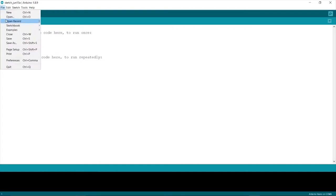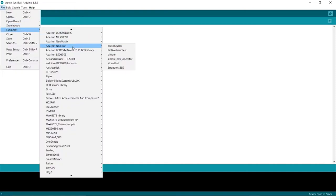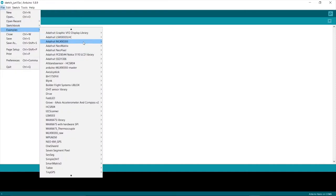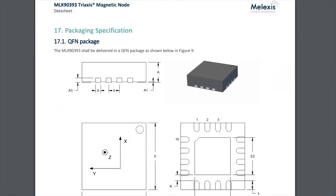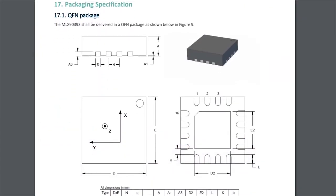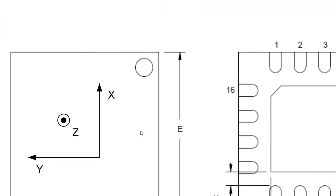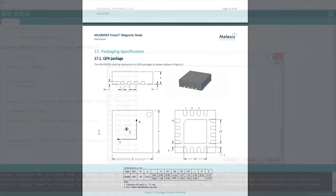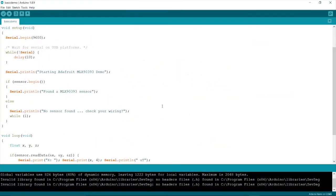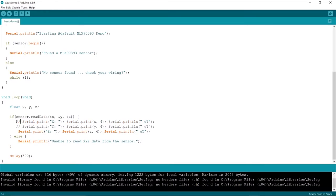Go to files, examples, then Adafruit MLX90393. Open the basic demo sketch. Now as this sensor is 3-axis one, but we are only interested in the axis that is perpendicular to the plane, that according to the datasheet is Z. So in this sketch I would recommend commenting out the serial print line of X and Y axis.